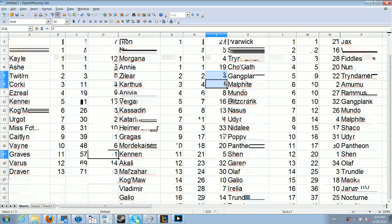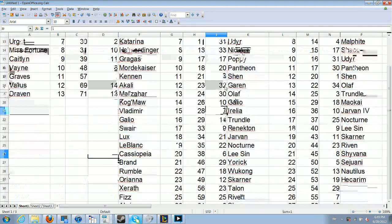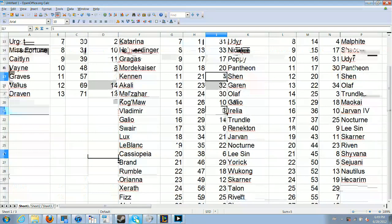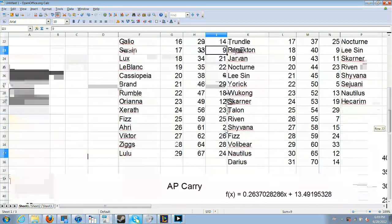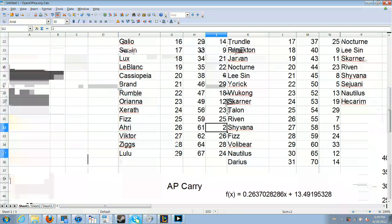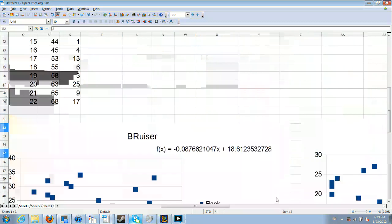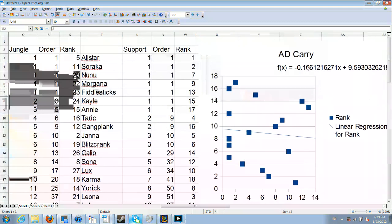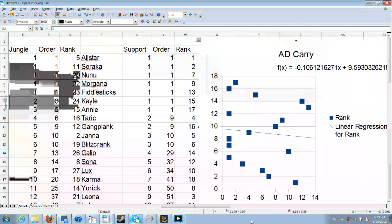And the same is here. Ryze, Morgana, old champions, really strong. Karthus, old champion, really strong. Kennen, medium-level champion, pretty strong. Vladimir, that sort of thing, Swain. And then some new champions like Ahri, or Cassiopeia, who are doing really well. Again, as we can see, the trend, not very significant.